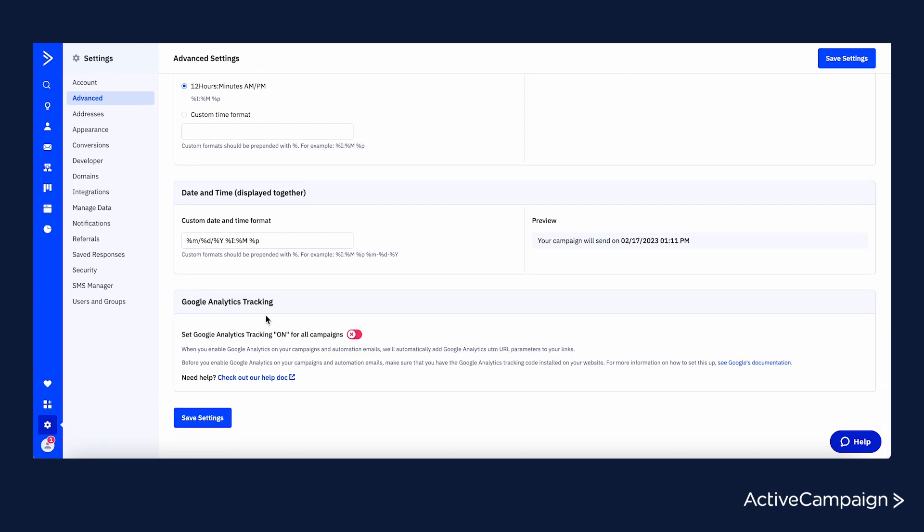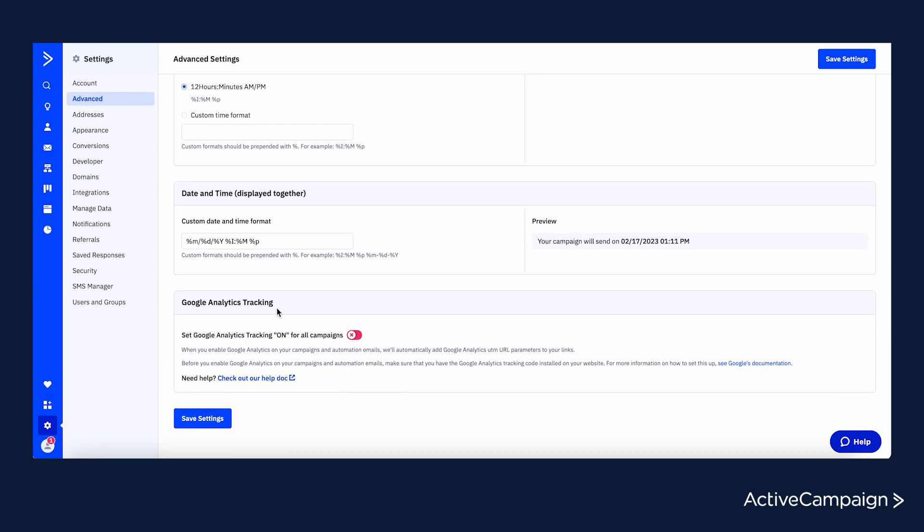After they click through a campaign you've sent, admins are now able to turn on Google Analytics tracking at an account level to automatically apply UTM parameters to their links for all campaigns and automations.